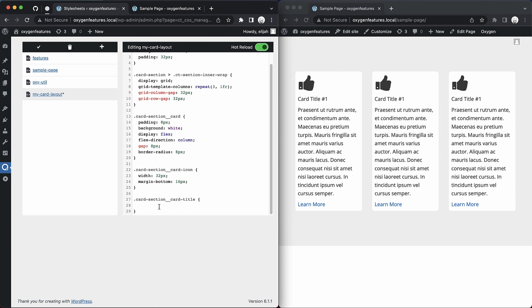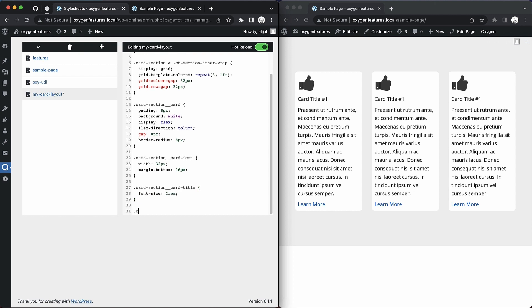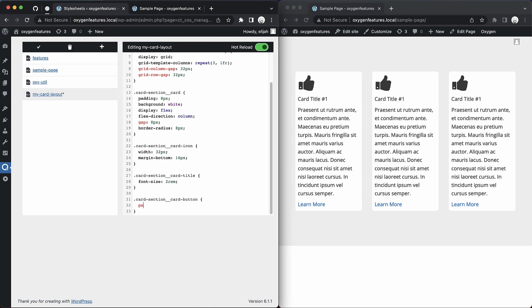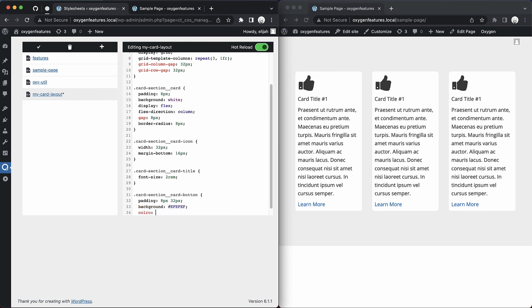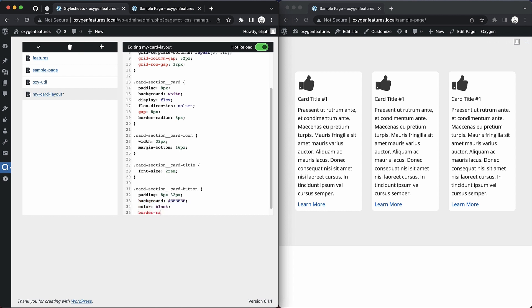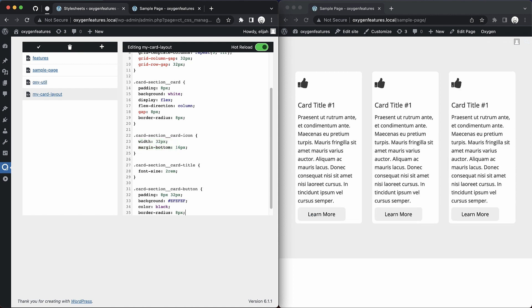And for the card title, we'll set the font size to 2rem. And then we just want to style our button here. So card section, card button. Then we'll do padding 8 pixels and 32 pixels, background EF, EF, EF, color black, and border radius 8 pixels. Now I'm not going to guarantee this is going to look great, but let's go ahead and save. And then the hot reload will do its thing over there. And now we see all of those styles applied.